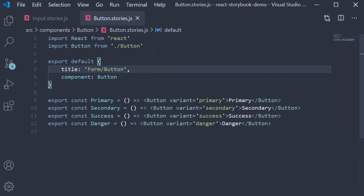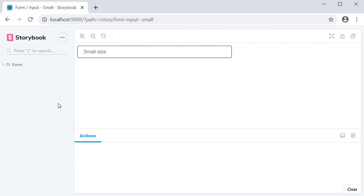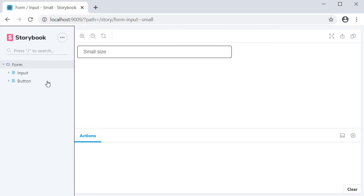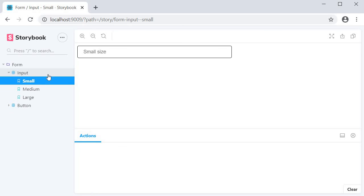If you now take a look at the storybook, you can see that we have one label called form in the side nav. If I expand that, we have input and button, which you can further expand for the individual stories.